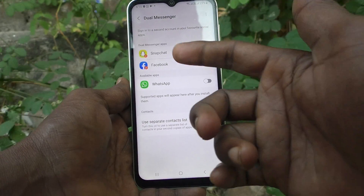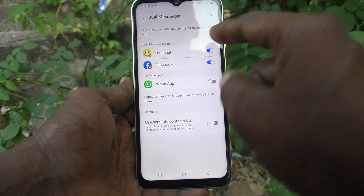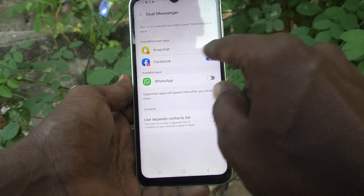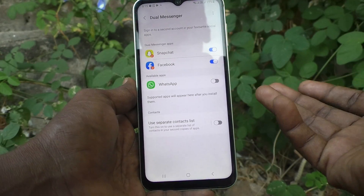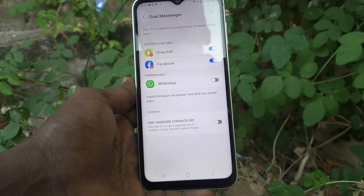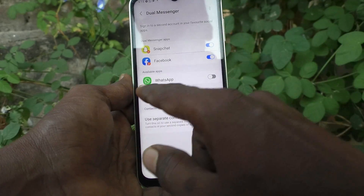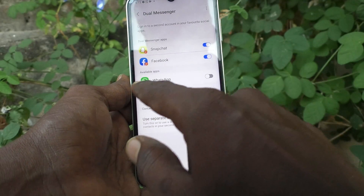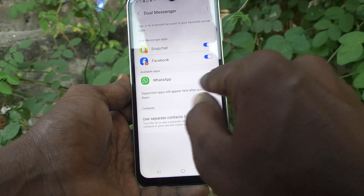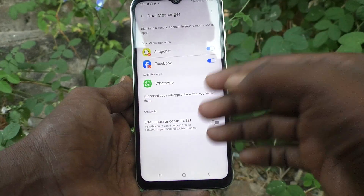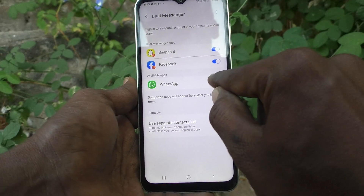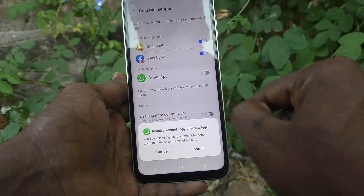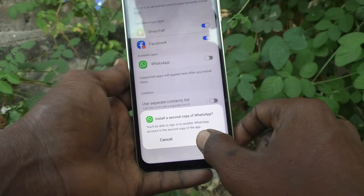Already two others are showing — Snapchat and Facebook — they are supported for dual app. WhatsApp is also supported and it is listed below them. Just turn on the button against WhatsApp and click on install.